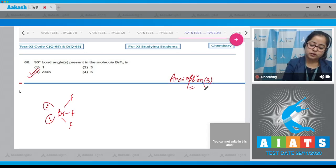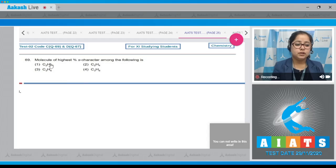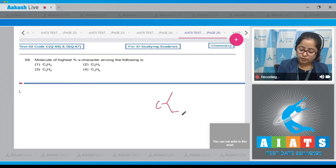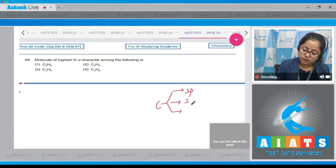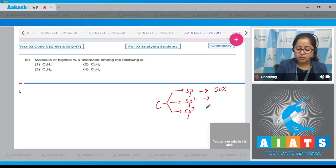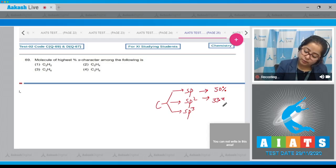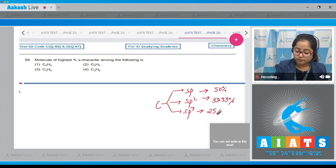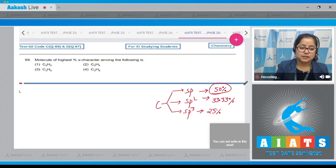Moving to question 69: Which molecule has the highest s-character among the following? For this question, we need to know that carbon shows three types of hybridization: sp, sp2, and sp3. In case of sp hybridization, the s-character is 50%; in sp2 it is 33.33%; and in sp3 it is 25%.